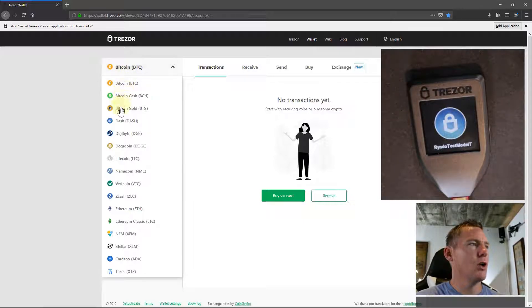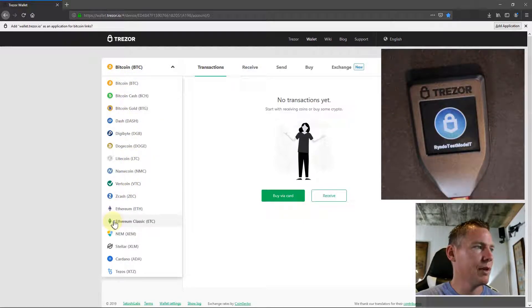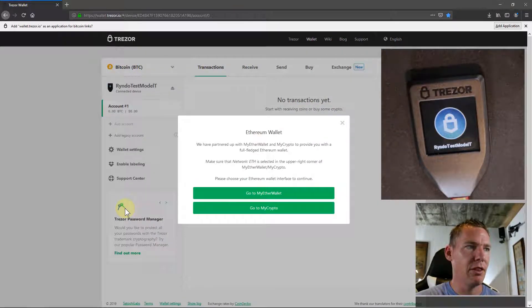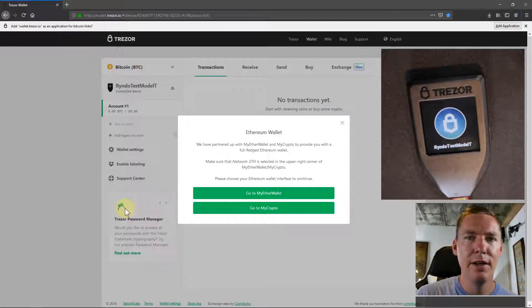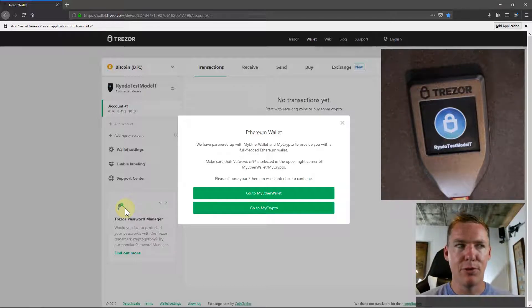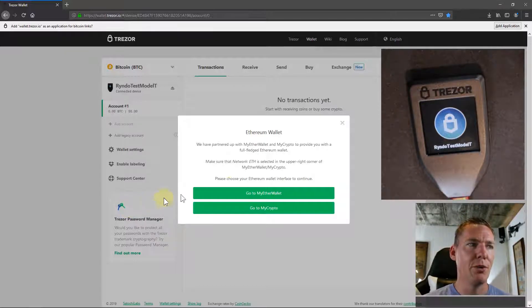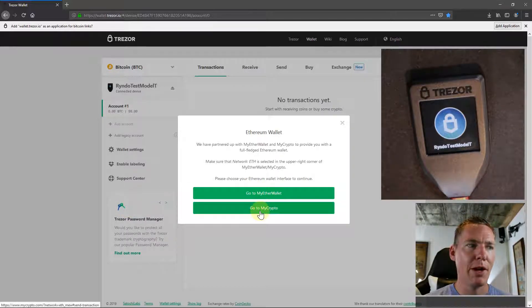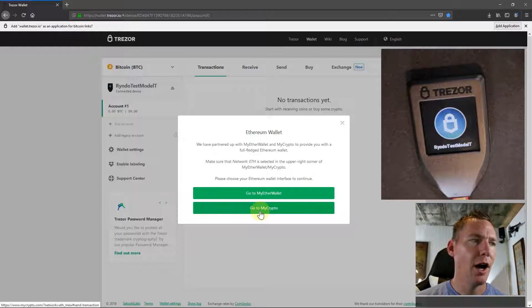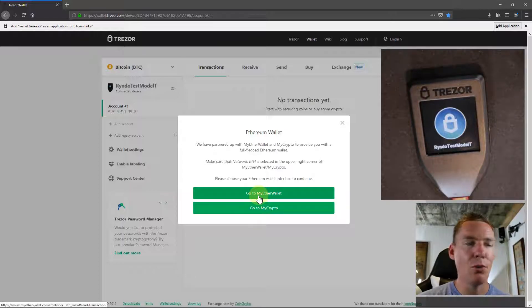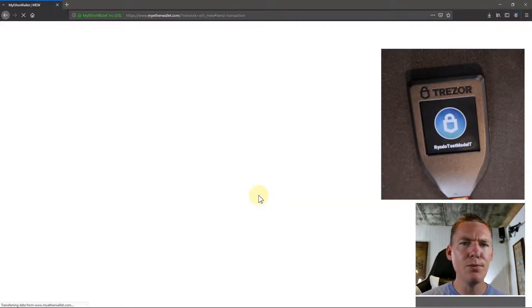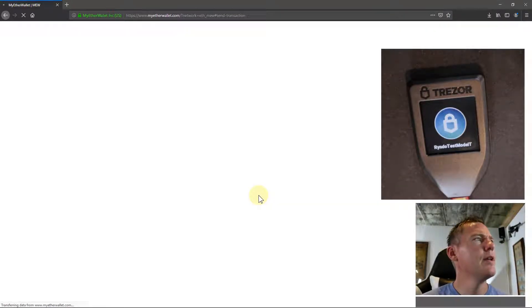If I want to interact with Ethereum, in this example, I'll just click on my Ethereum wallet. It has some different options here - we can do MyEtherWallet or MyCrypto. Both are great options. I'll just show you MyEtherWallet. We'll click here.